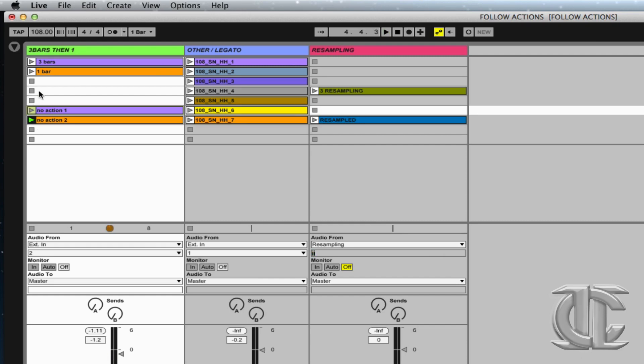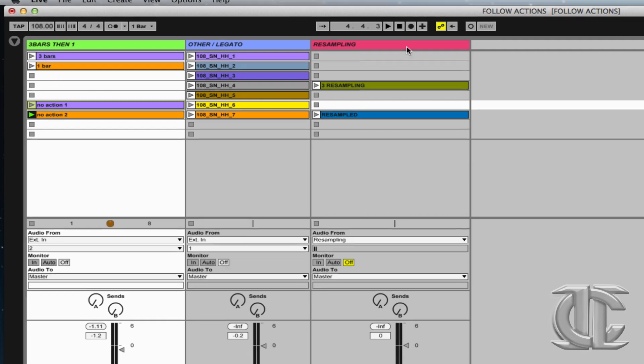When listening to these, I'm thinking it might be great to have the first one play for three bars and then have the orange clip come in as sort of a fill on the fourth bar.